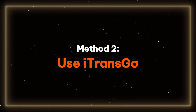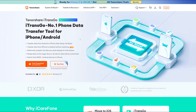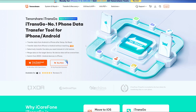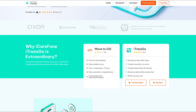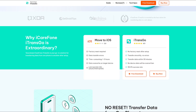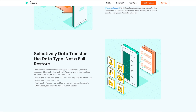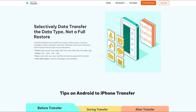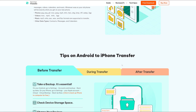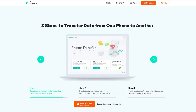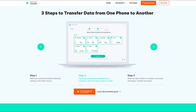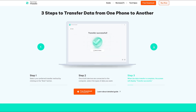Method 2: Use iTrans Go. If Smart Switch is not functioning, or if you prefer not to reset your Samsung, iTrans Go is an excellent alternative for computer-based data transfer. It ensures data safety and software stability throughout the process. You will find the free download link in the description below.